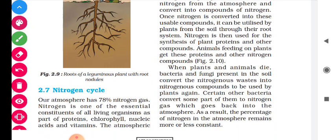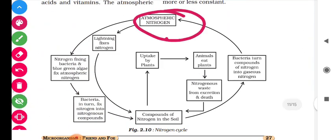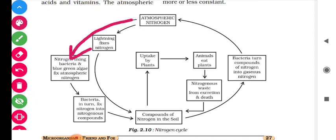Some bacteria present in the soil directly convert waste into gaseous nitrogen, and that gaseous nitrogen goes back into the atmosphere. As a result, the percentage of nitrogen in the atmosphere remains more or less constant. In this cycle: first, atmospheric nitrogen is fixed by blue-green algae and other bacteria; then bacteria convert nitrogen into nitrogenous compounds; those compounds dissolve in the soil; and plants take up the nitrogenous compounds.